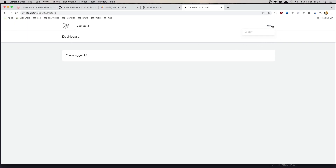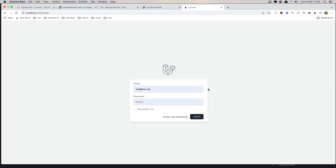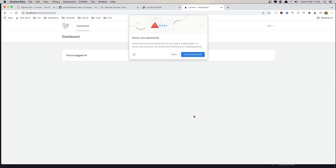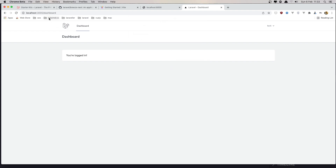Now we can log out and log in. This is the frontend running on port 3000. It's very easy to connect Next.js with the Laravel backend.